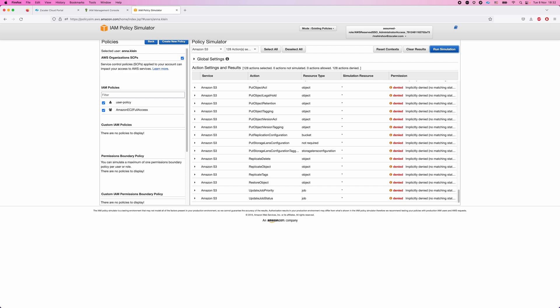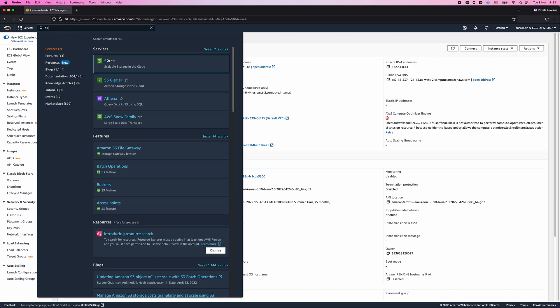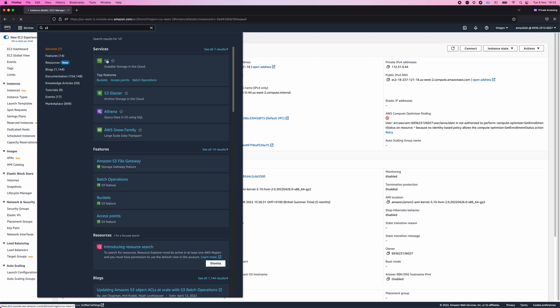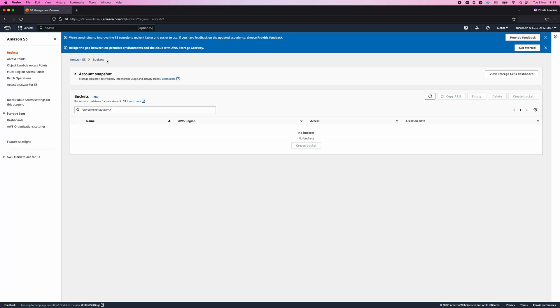Let's see if that's indeed the case. I'm going to open a new browser window in incognito mode and log in as Anna Klein. You can see here that I'm logged in as Anna Klein. Before we do anything, let's make sure we cannot access S3. I'm going to try and open the S3 console, and as you can see I don't see any S3 buckets — that's what we expect because I don't have any entitlements.